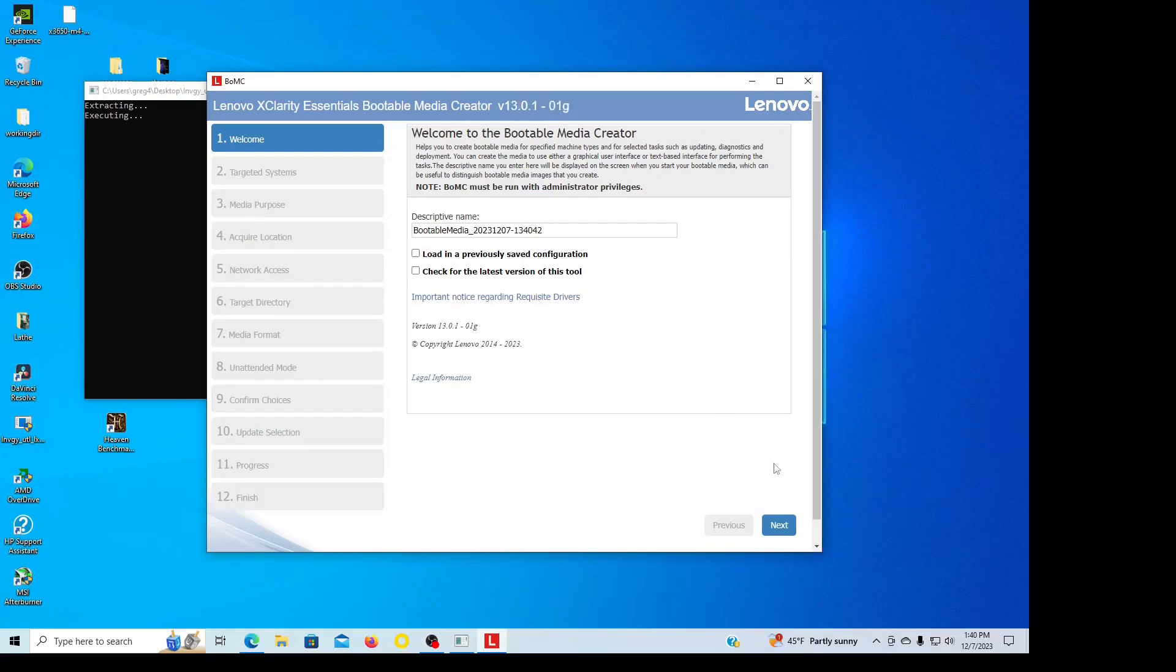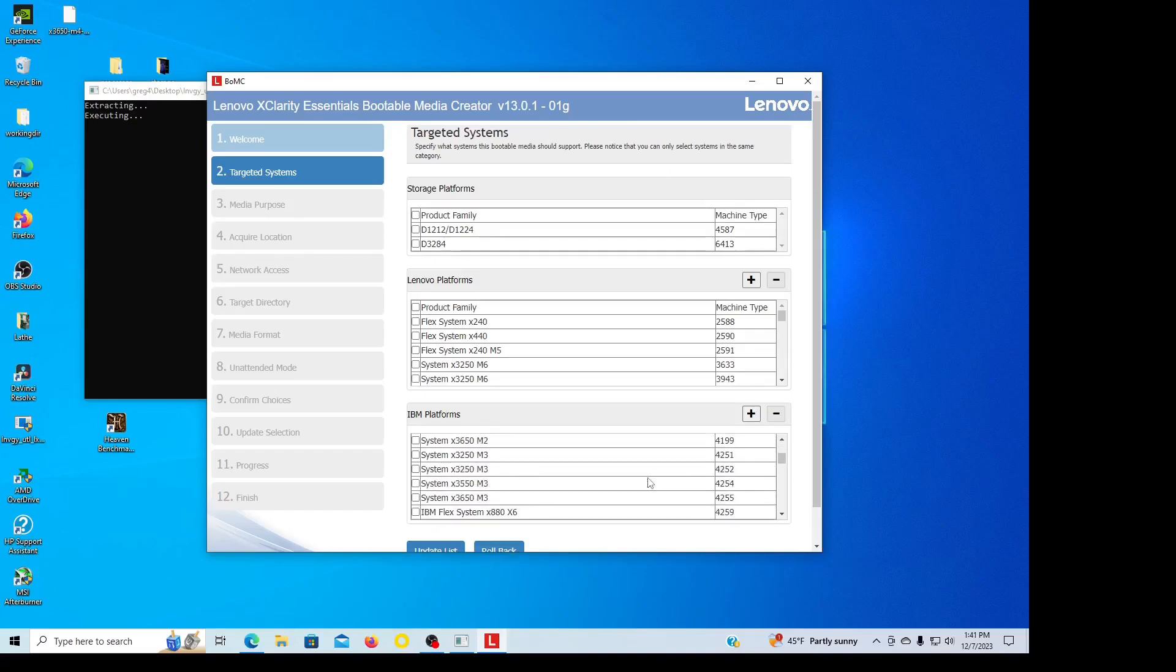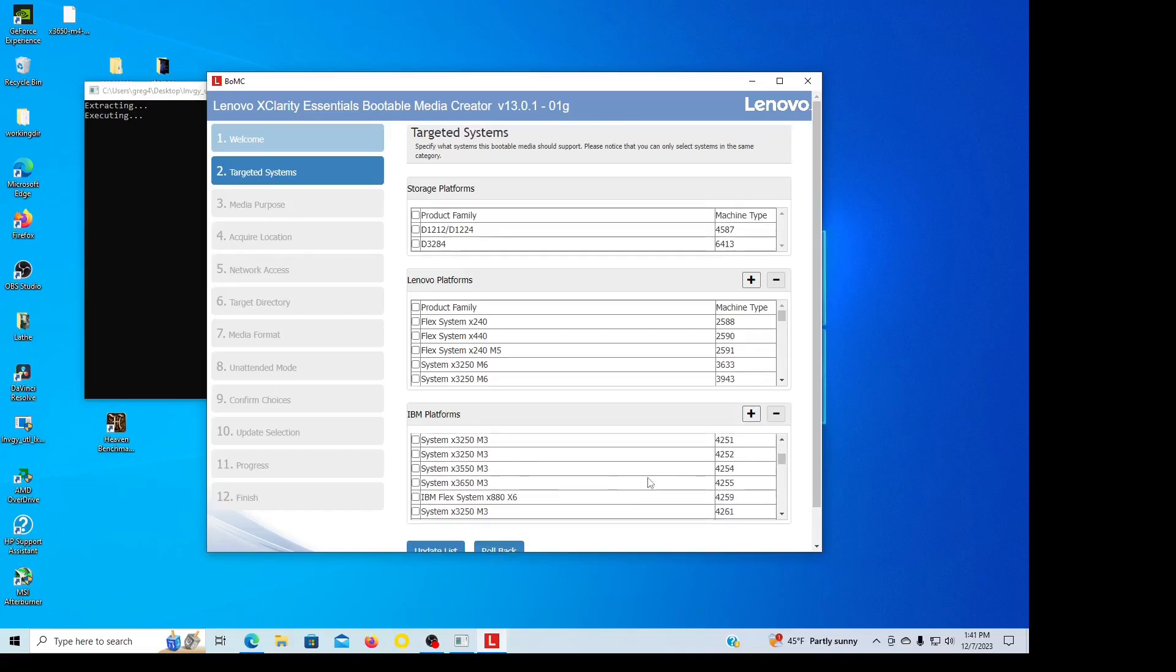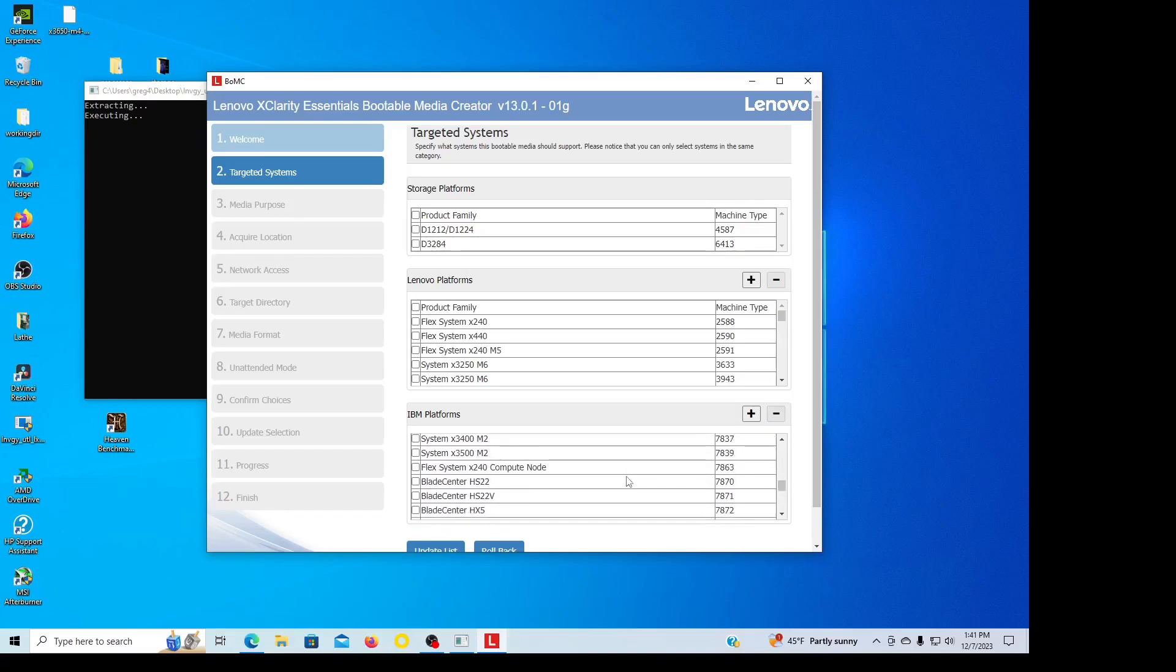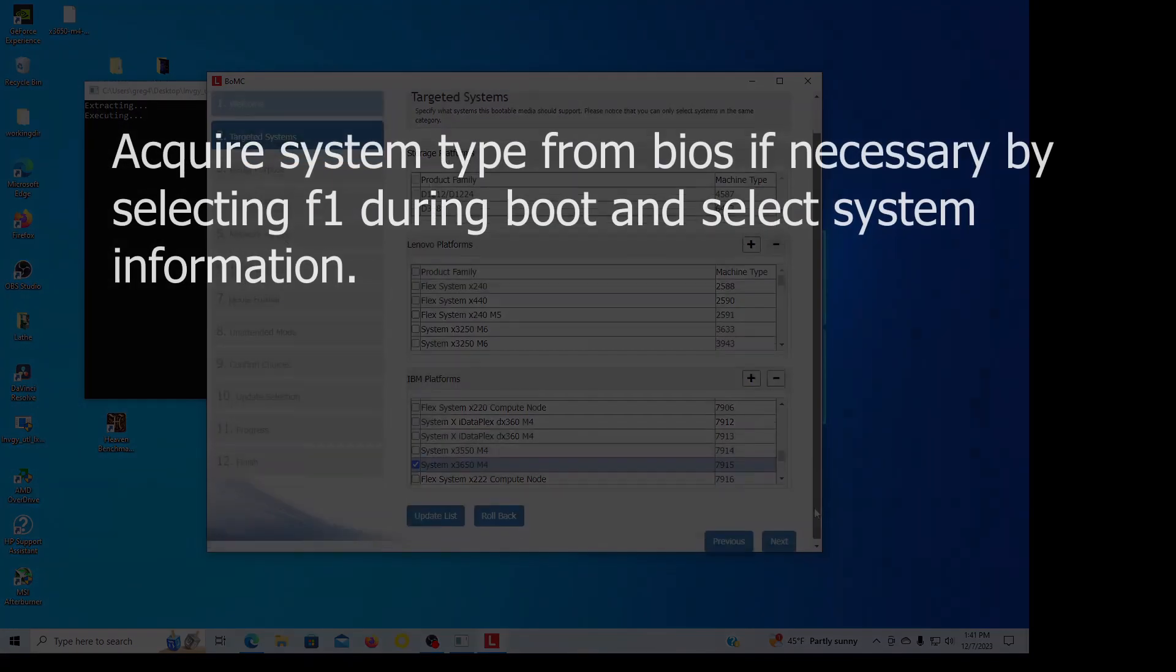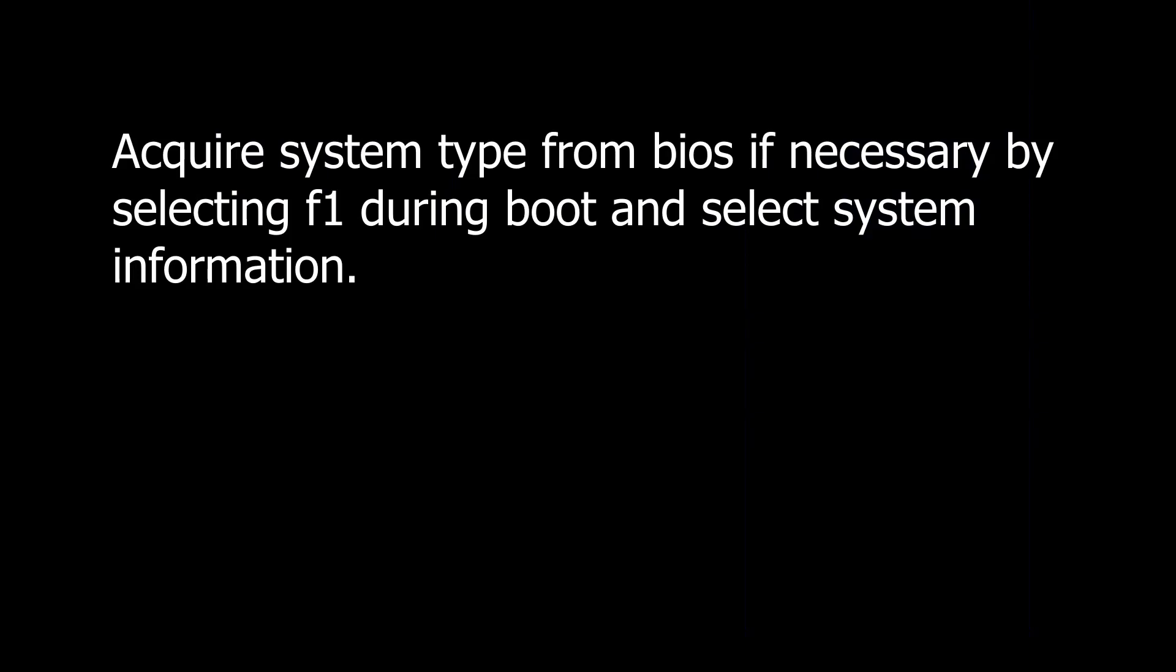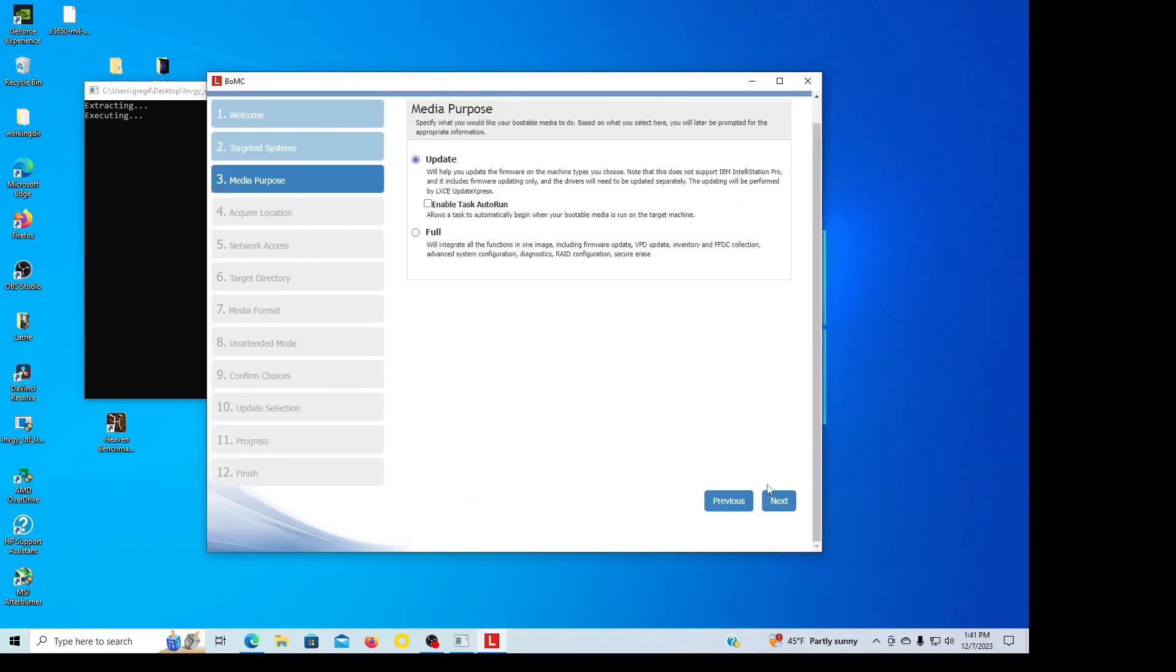Descriptive name, that's fine. Loading previously saved configuration, no. Check for latest tool version, no, we just downloaded this, don't need to. So I'm going next. Now it's asking for a targeted platform. I'm looking for M4, so I'm looking for 7915 in my case, right there. Next.